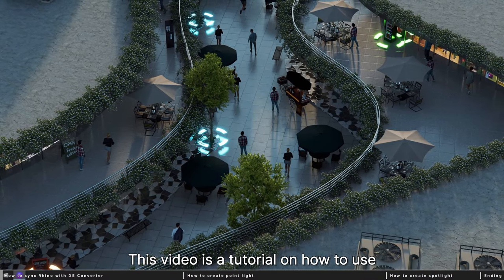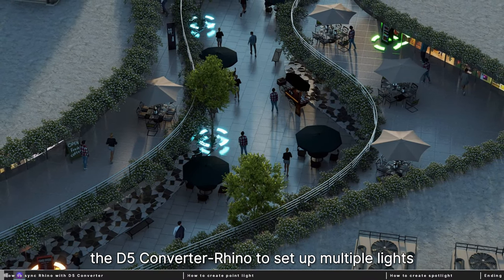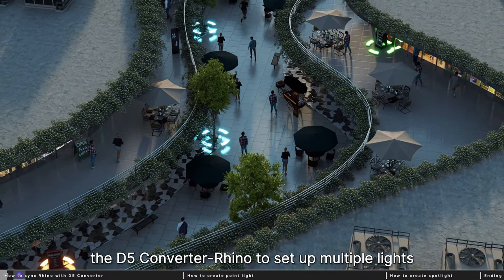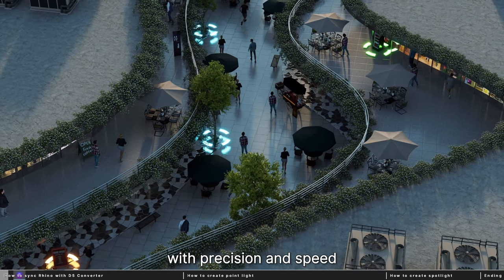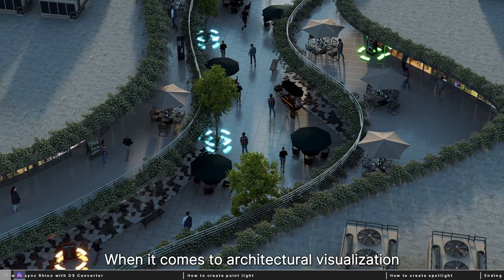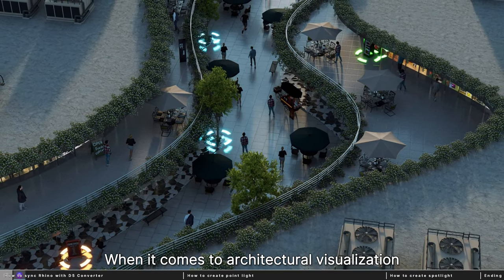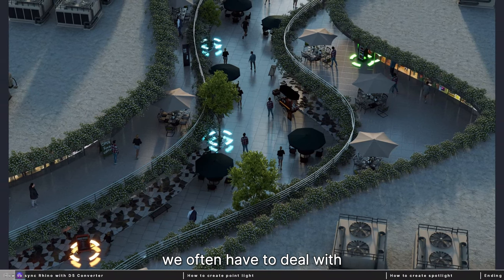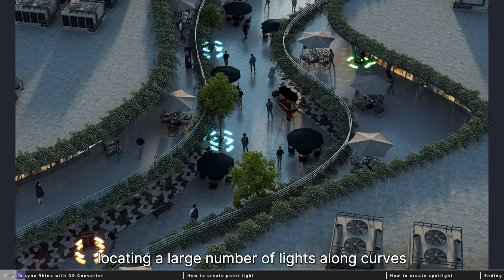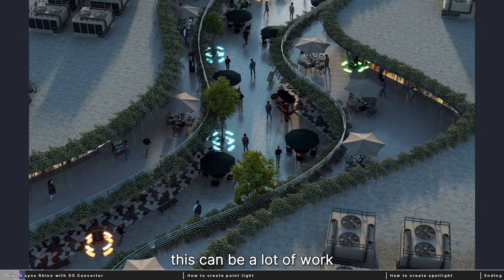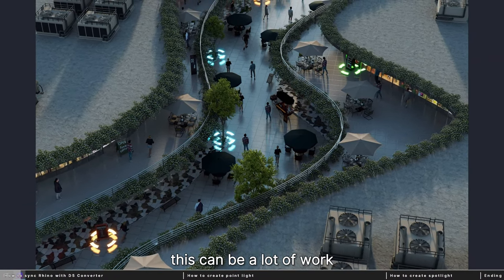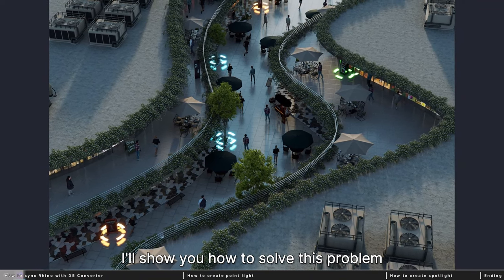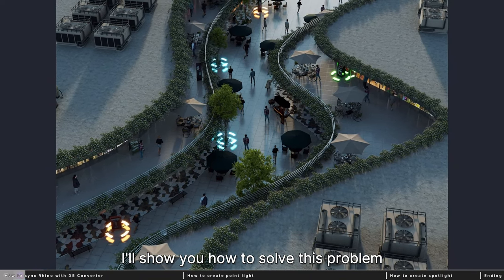This video is a tutorial on how to use the D5 converter for Rhino to set up multiple lights with precision and speed. When it comes to architectural visualization, we often have to deal with locating a large number of lights along curves. This can be a lot of work.